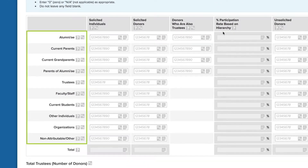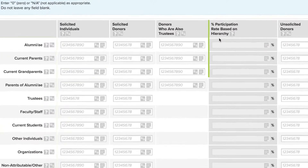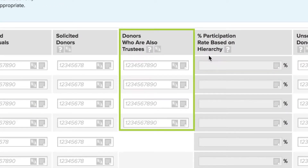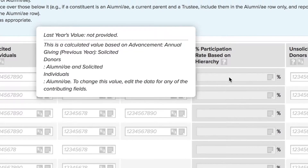The list of donor categories is in a hierarchy. Count each individual in the highest category to which they belong, and do not count them in any of the categories that come after that. For the top four categories, designate the number of individuals in that category who also serve on the board of trustees in the space provided.